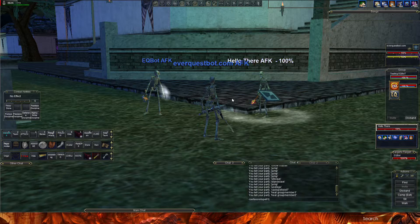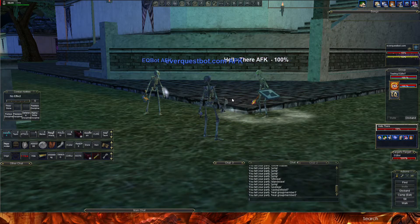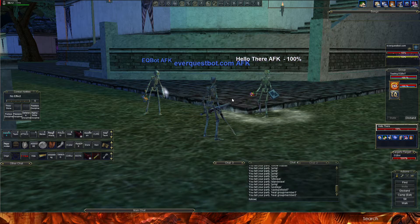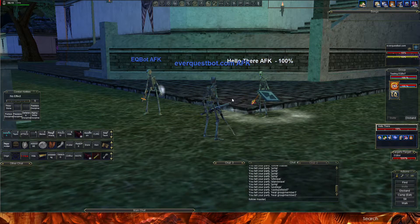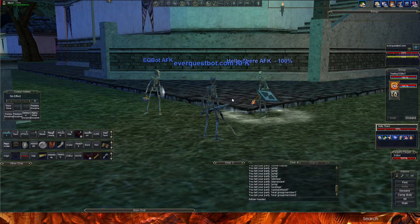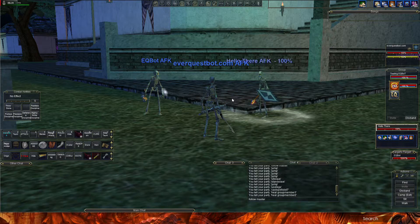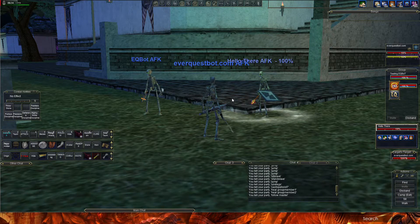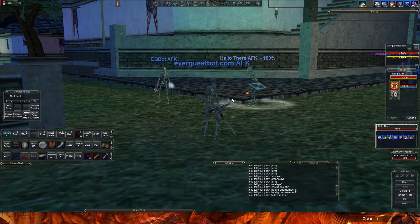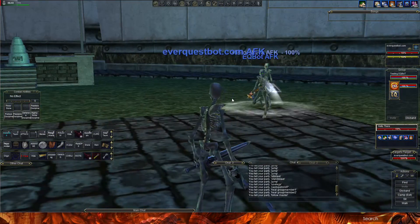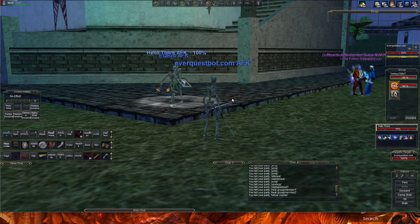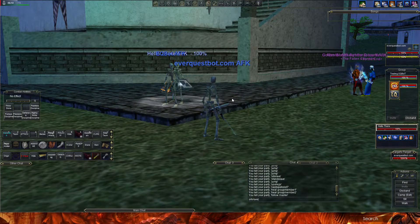Here's another cool feature: 'follow master.' This command tells your boxes — no matter how many you have, a full raid, 6, 7, 8, whatever — to automatically target your master (in this case my warrior) and follow him. I'm just going to type 'follow master' — they're going to target me and automatically follow. Boom, look at that, easy as that. And then if I want them to sit, 'sit slave' — and they both sit.